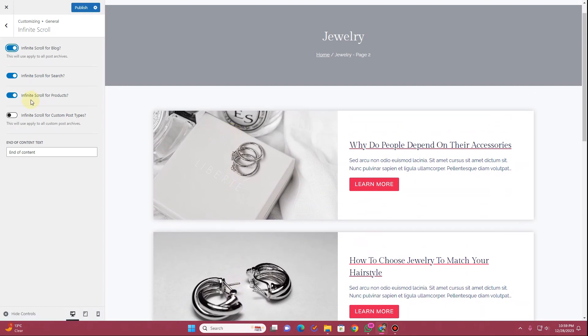You can apply this infinite scroll option to the search results page and for the products as well. And you can also apply this option to your custom post types that you will create using the ACF or Crocoblock plugin or Metabox, or there are many other plugins to create the custom post type.